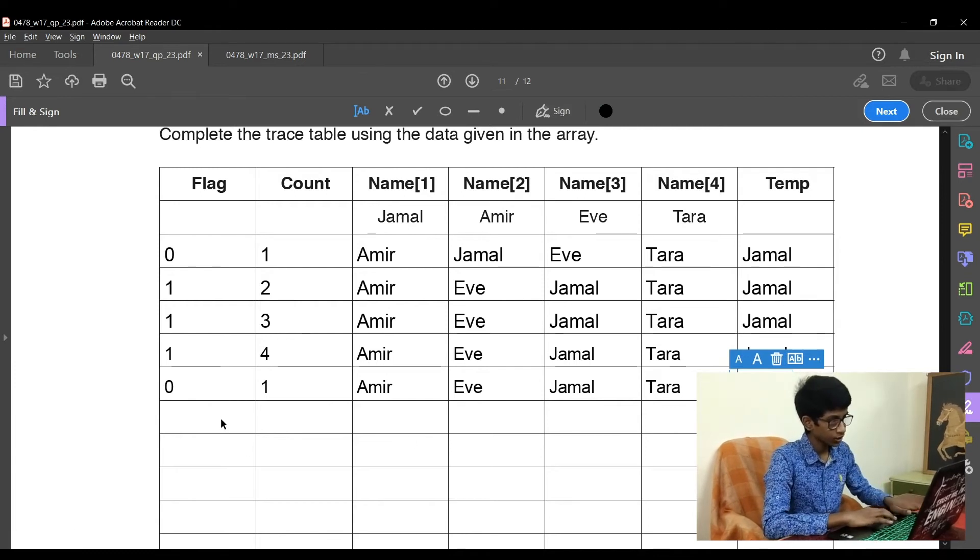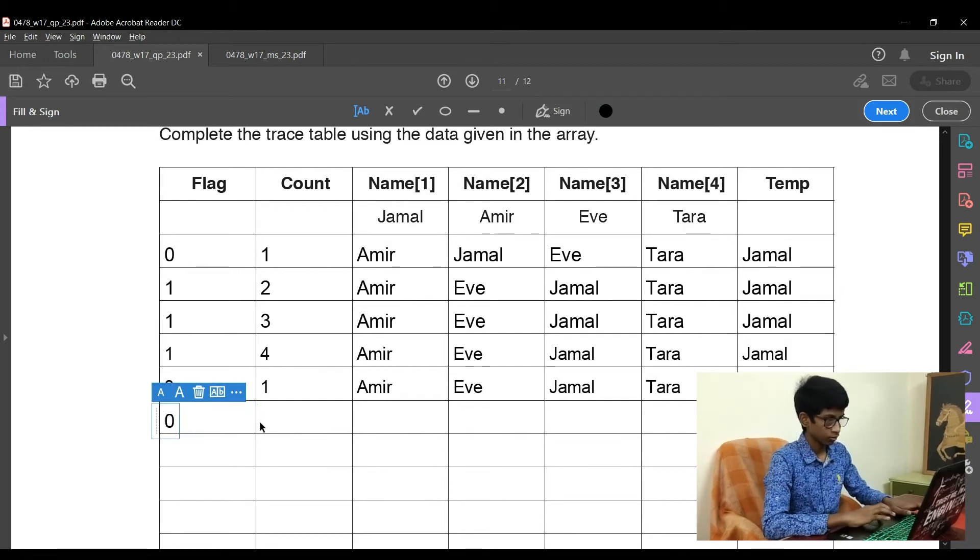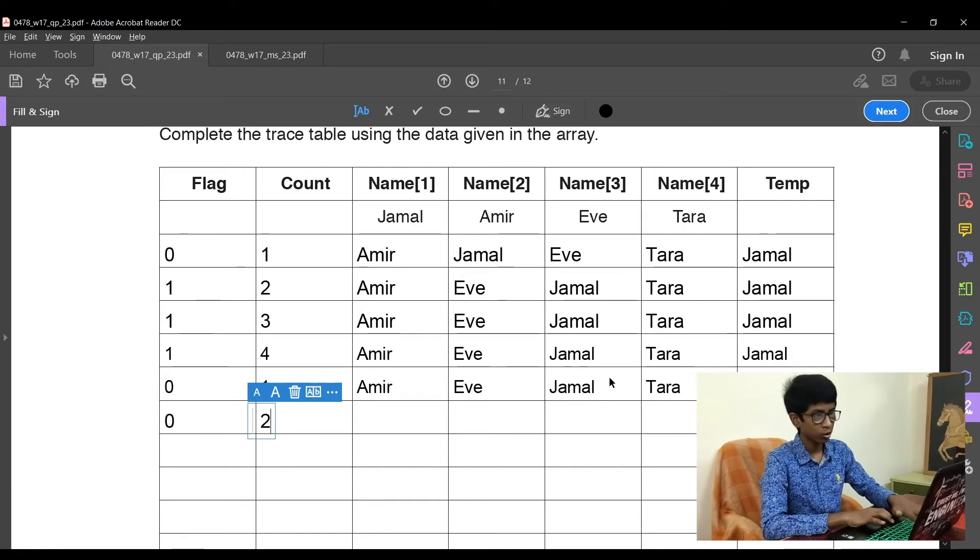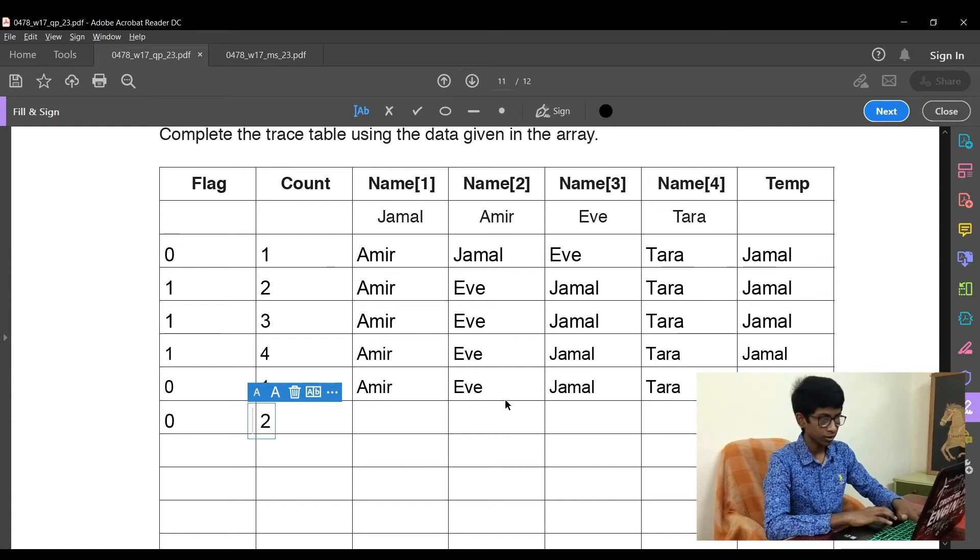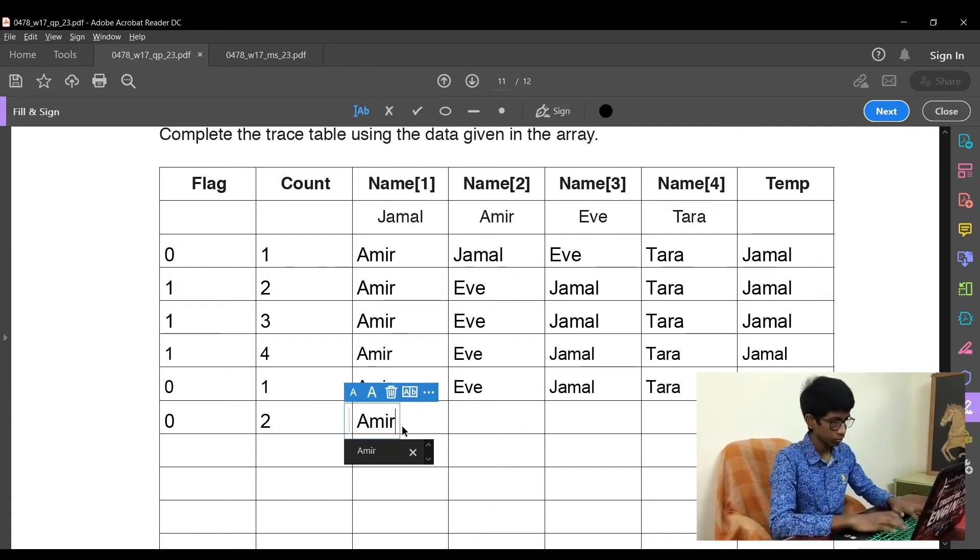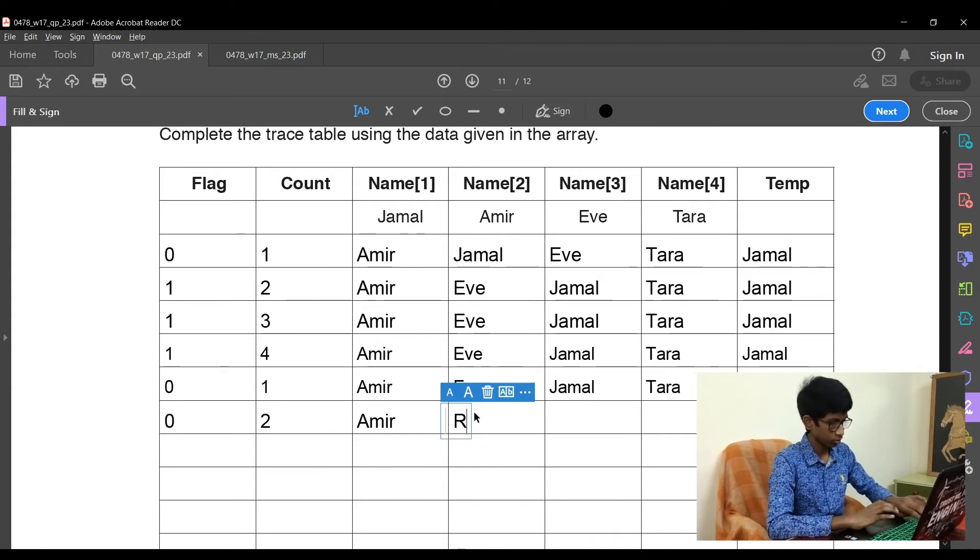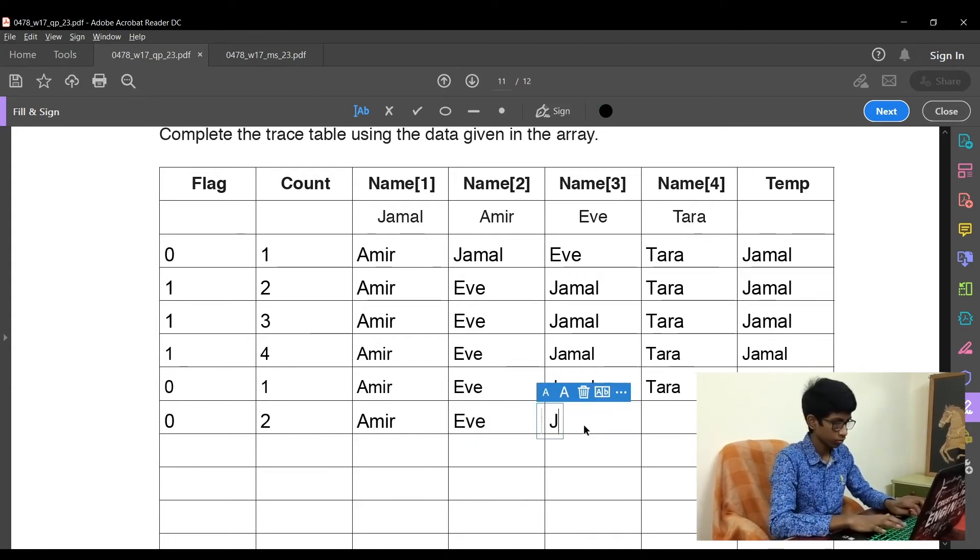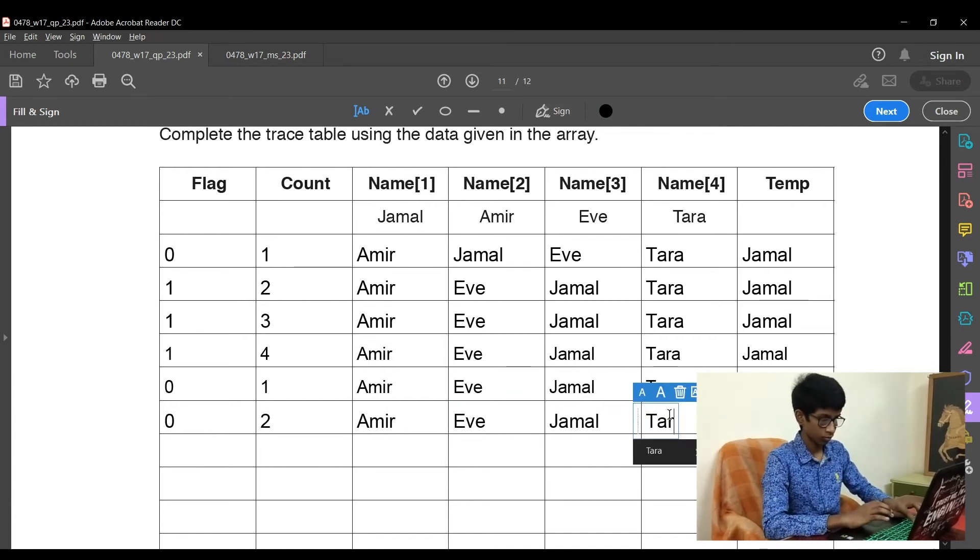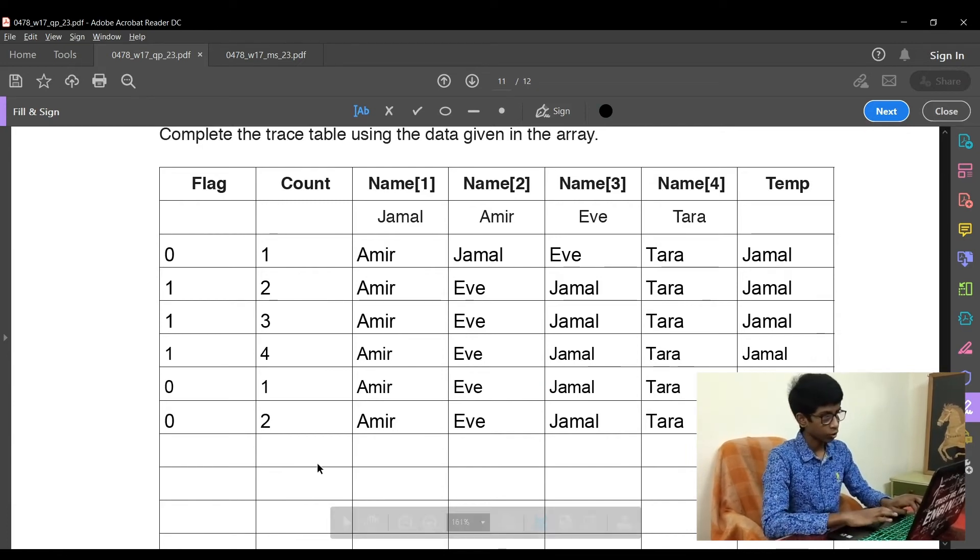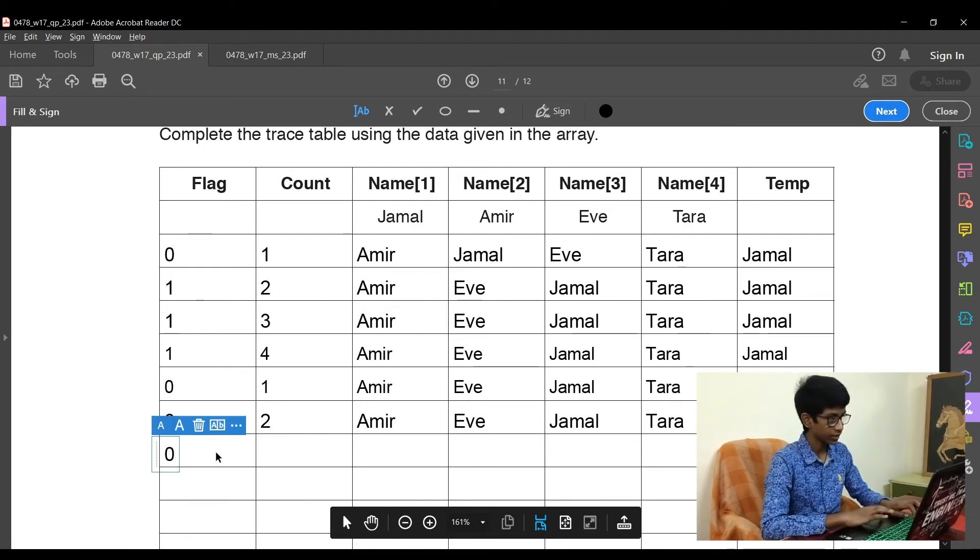Now the count is incremented to 2 but the flag is still at 0. Now is name count 2 greater than name count 3? Is Eve greater than Jamal? E is smaller than J, so the same values continue again.